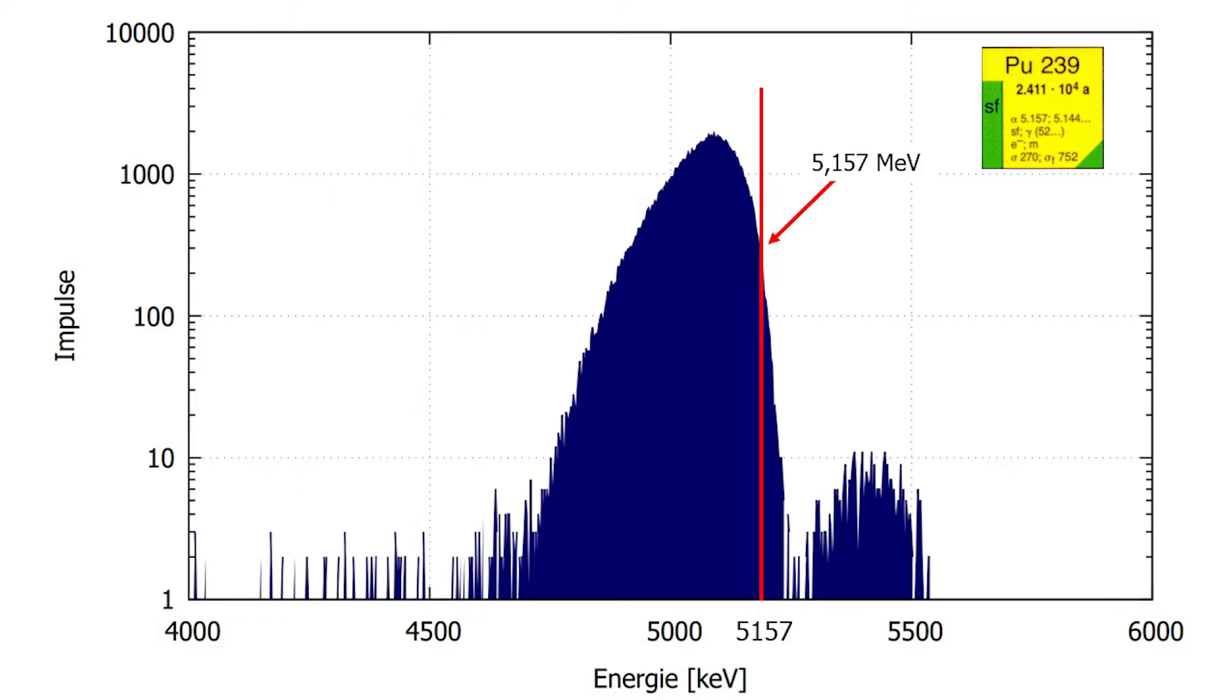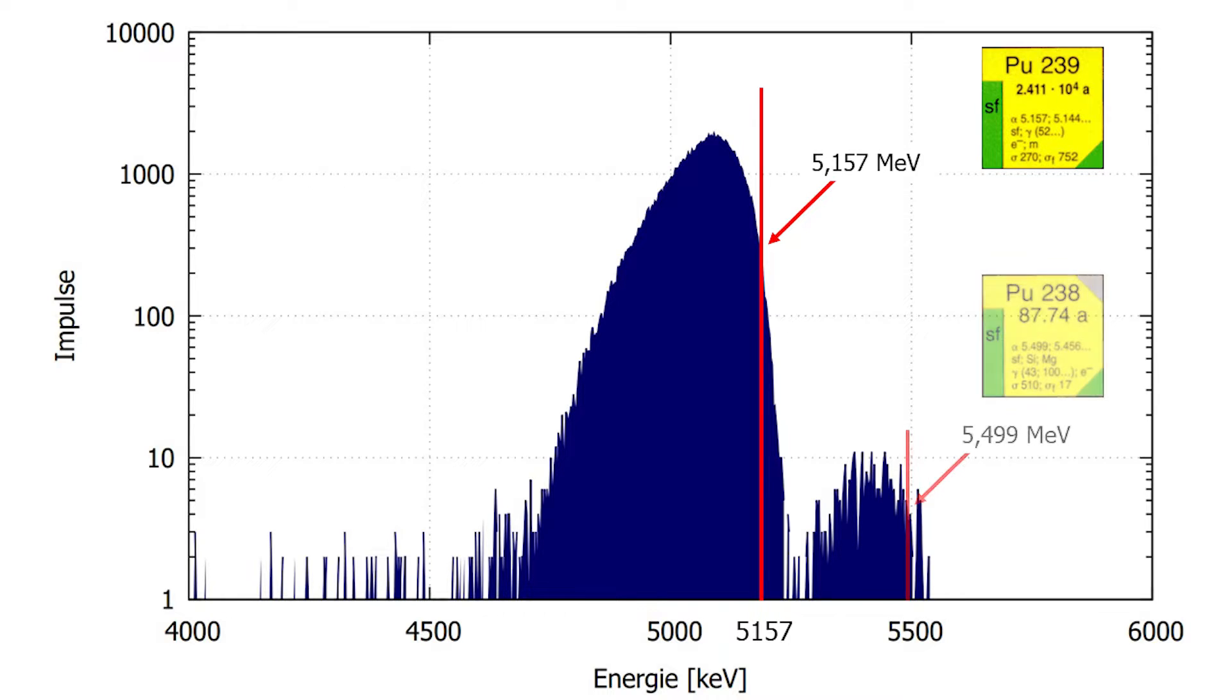The higher energy peak cannot be the daughter nucleus uranium-235 because the half-life is too long for it to have formed by now and the alpha energy also doesn't match. What is much more logical is that the peak is associated with plutonium-238 with an alpha energy of 5.5 mega electron volts.